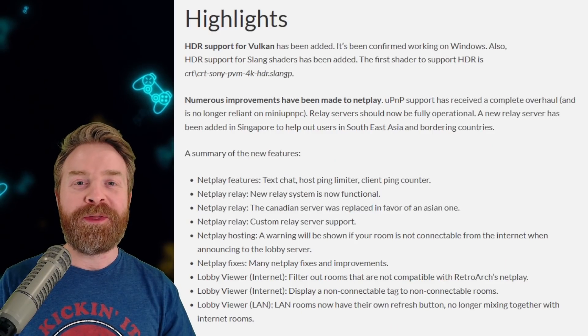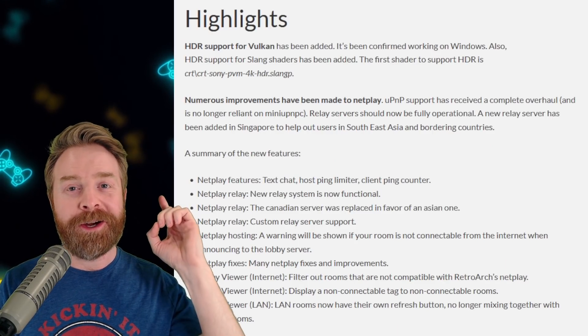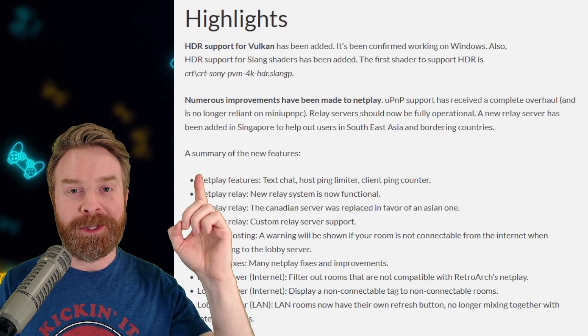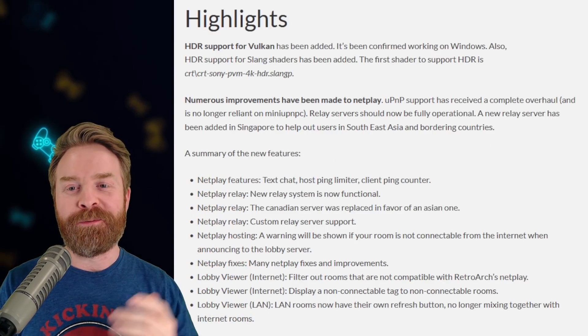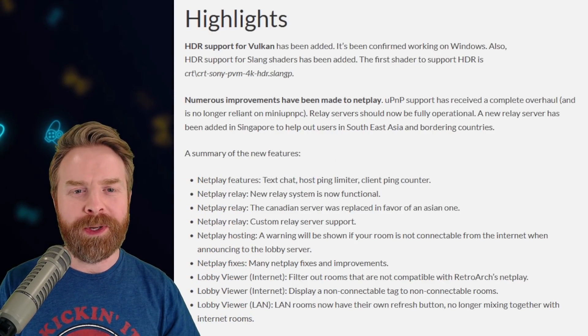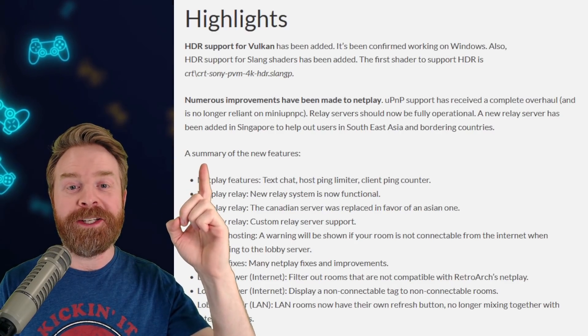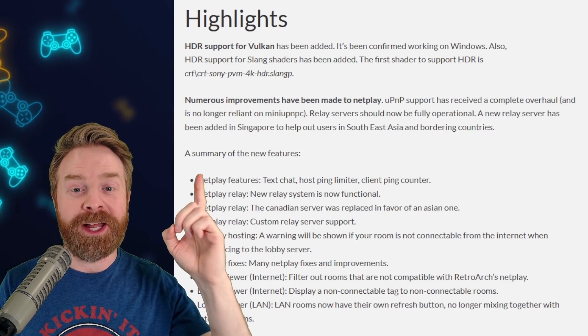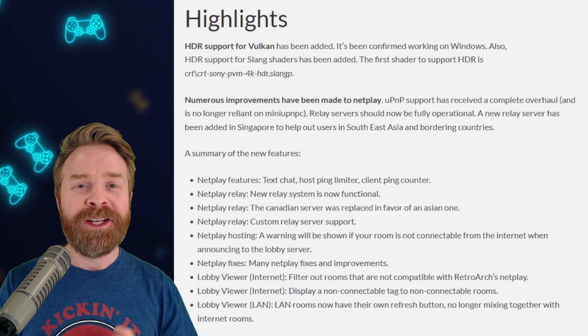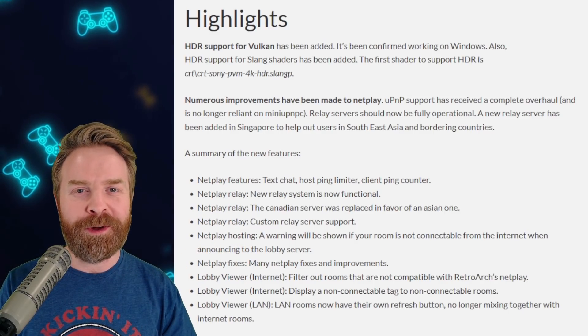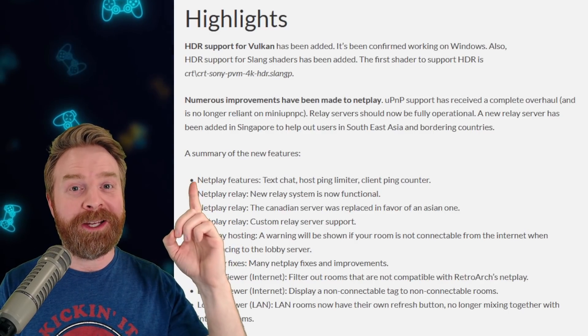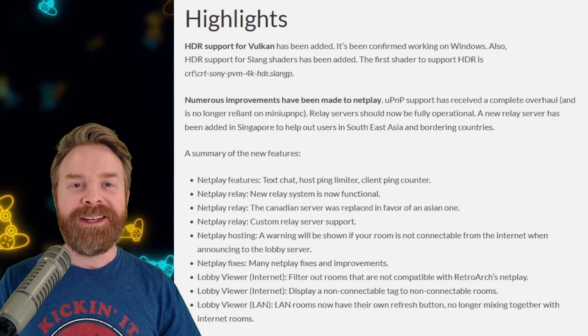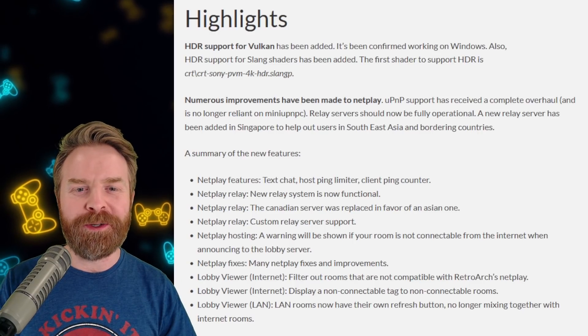First up here, this is a huge one. HDR support has been added to Vulkan. It's confirmed working on Windows and they say here as well, HDR support for slang shaders has been added. So if you're using the Vulkan renderer, this will be pretty good news for you. Next up here, this is also a huge one.